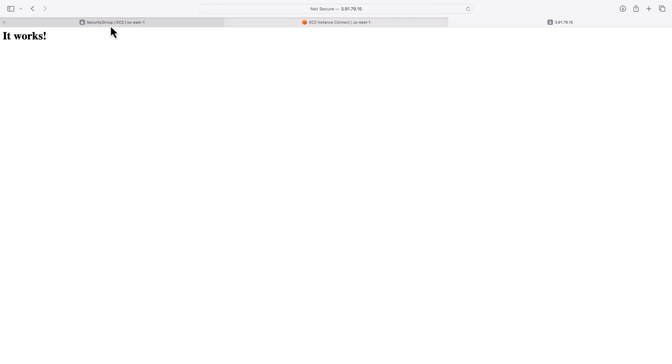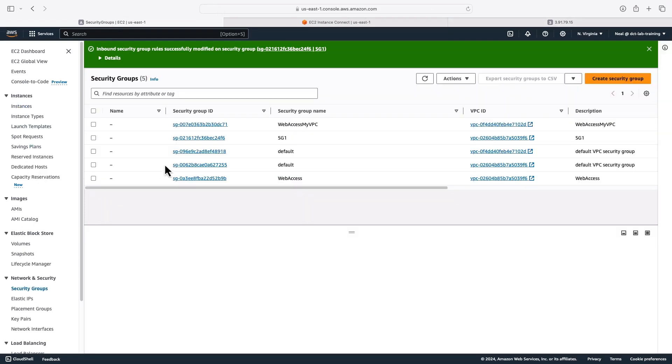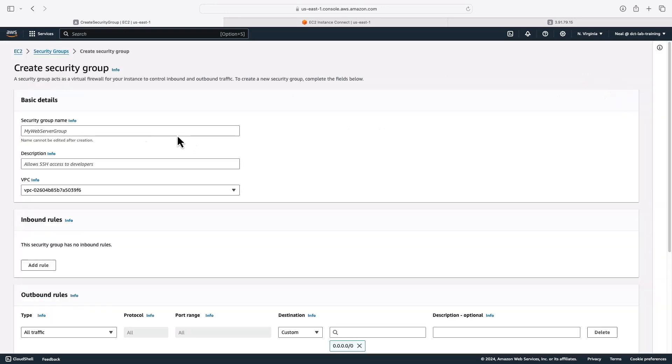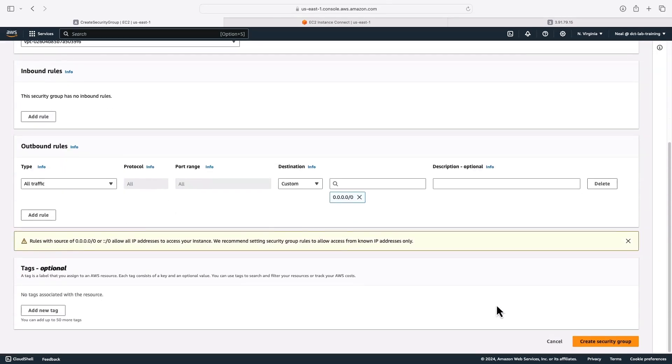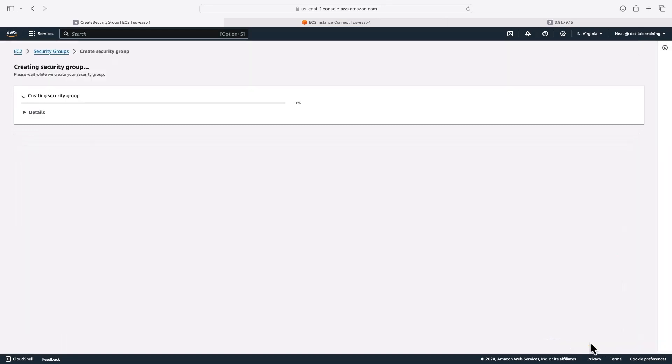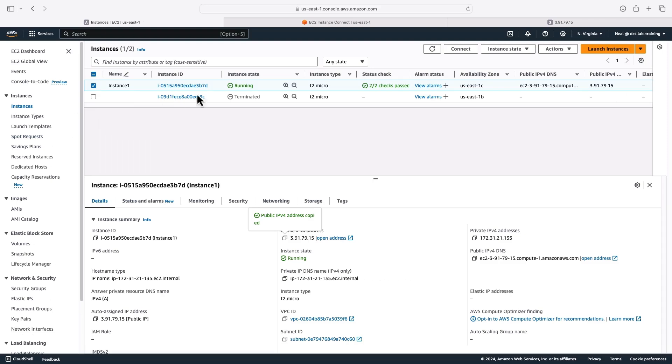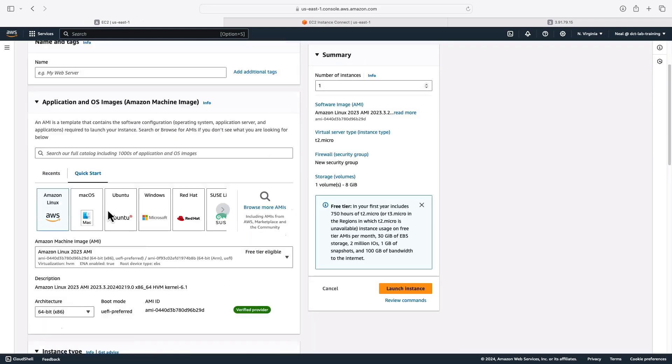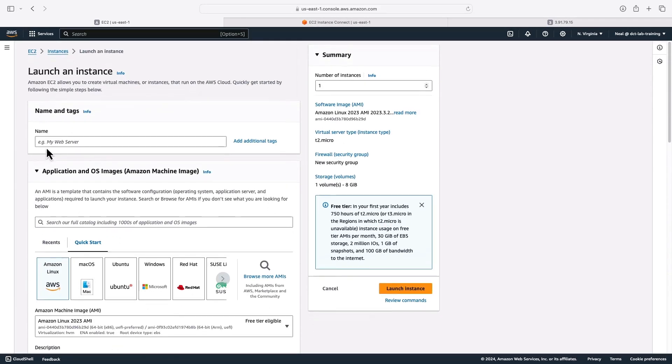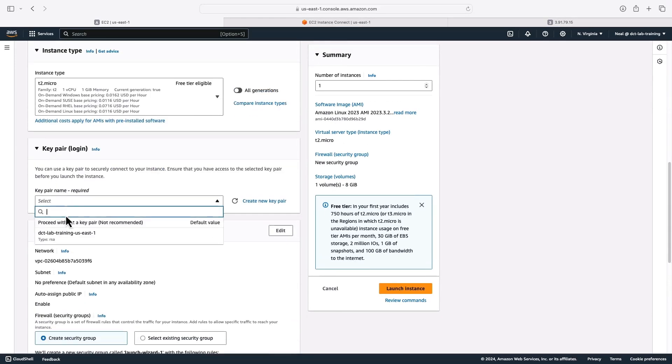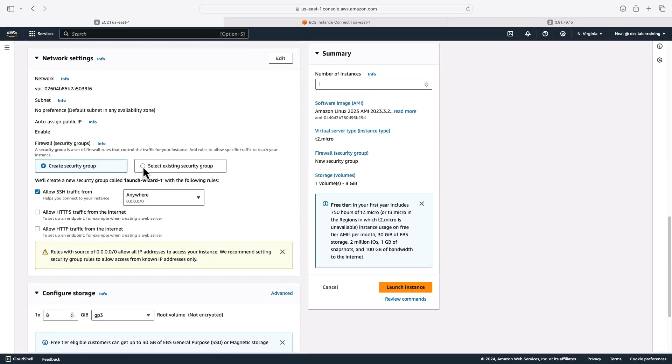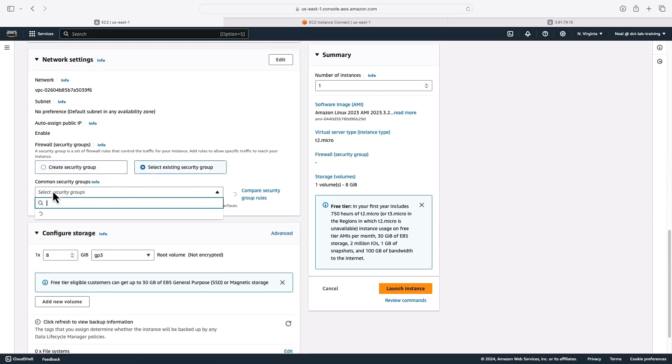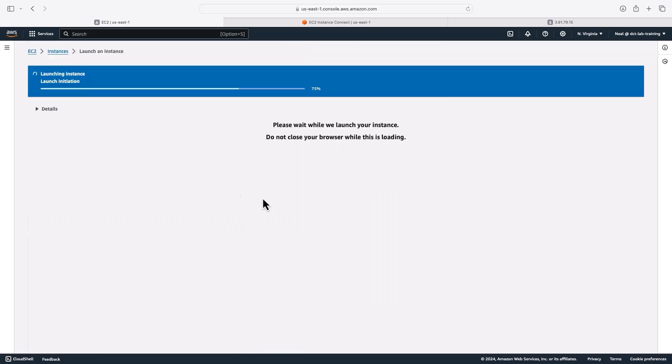Now let's bring another instance into the mix. And we're going to have a separate security group, the SG two security group. And what we're going to do here is we're not going to allow any inbound rules in the beginning. Let's just create the security group and launch an instance. This one is going to be instance two so we can identify it nice and easily. Proceed without a key pair, default VPC, I'm going to select SG two, and then launch.